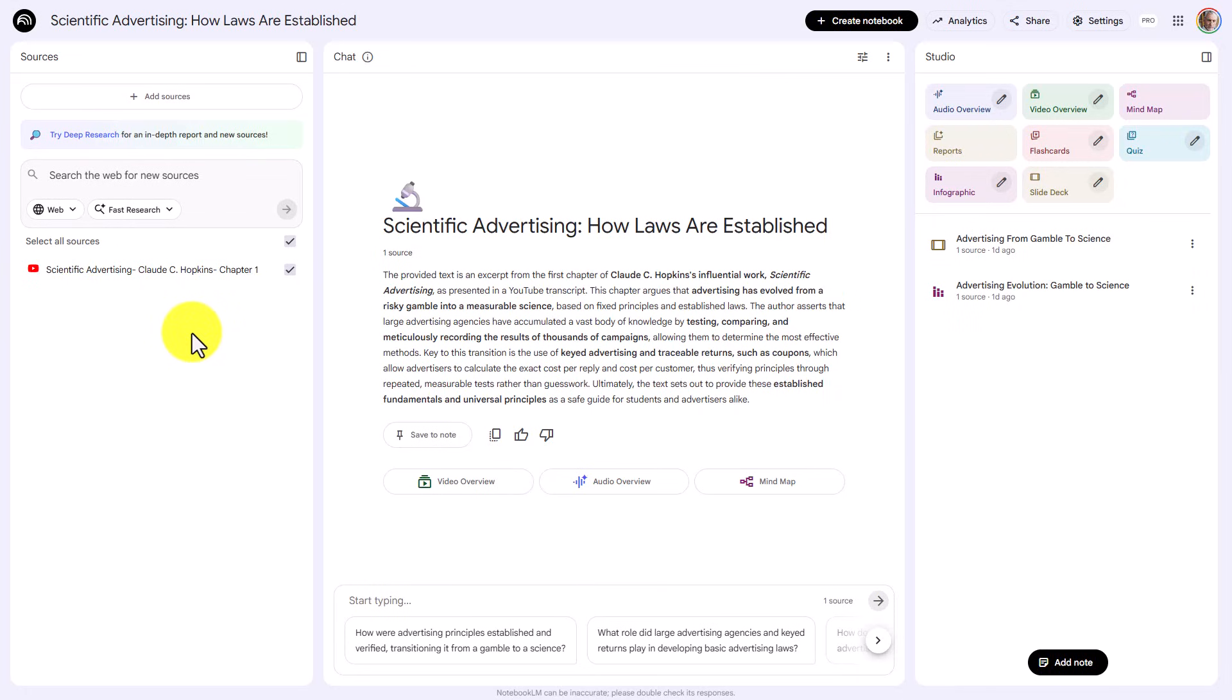Hello and welcome. In this video we're going to grab images from a Notebook LM slide deck using the Adobe tools in ChatGPT.